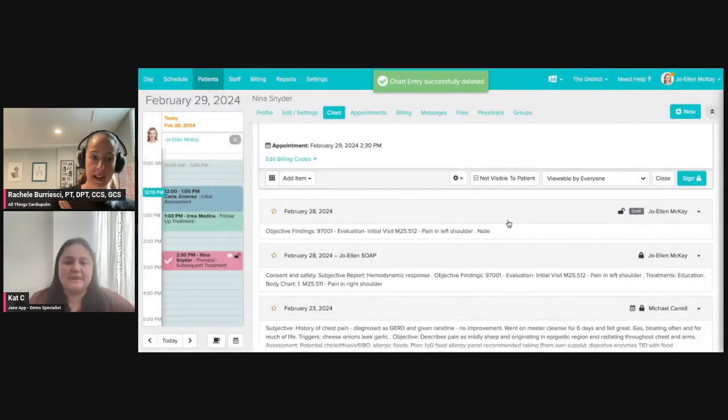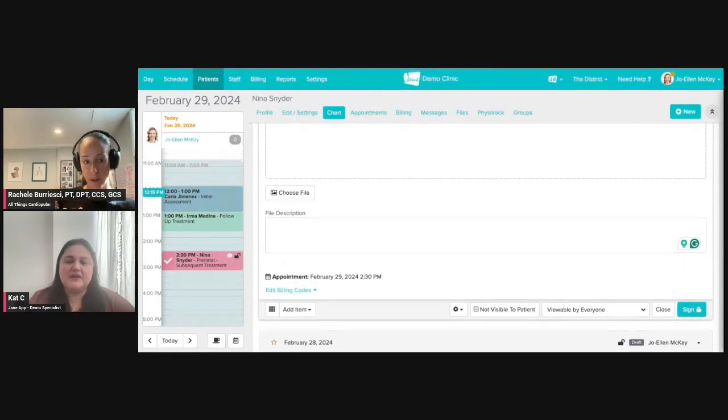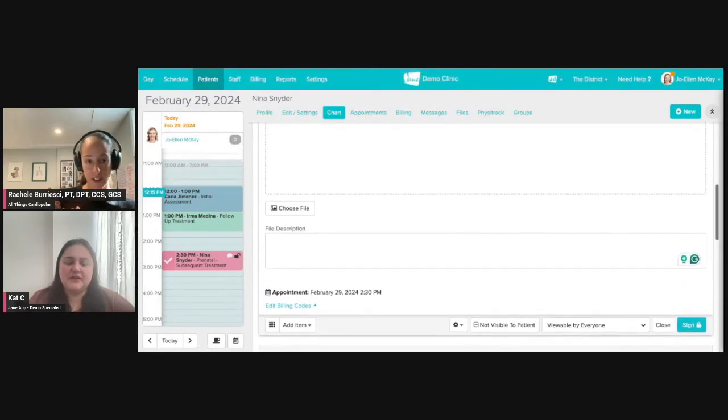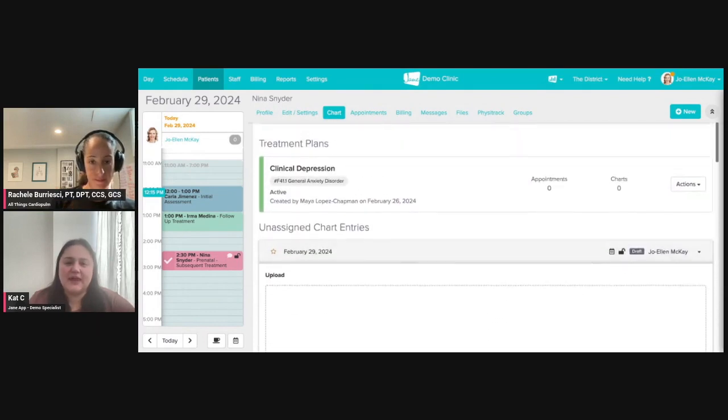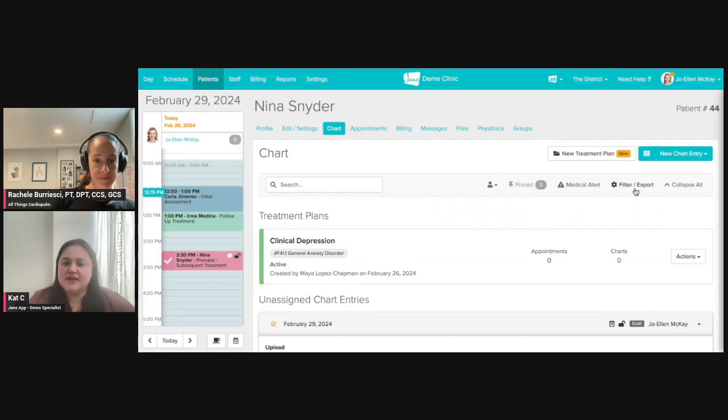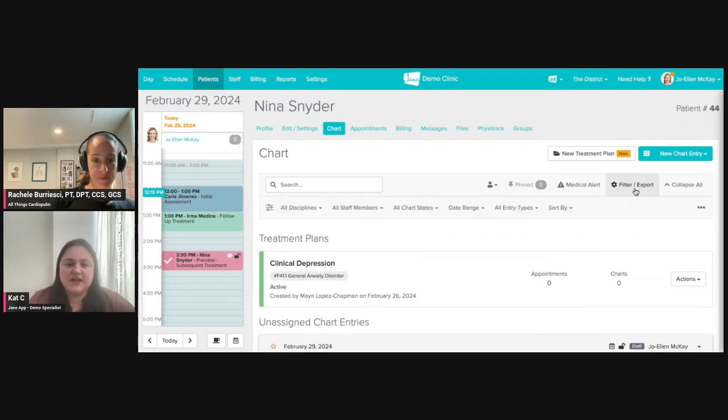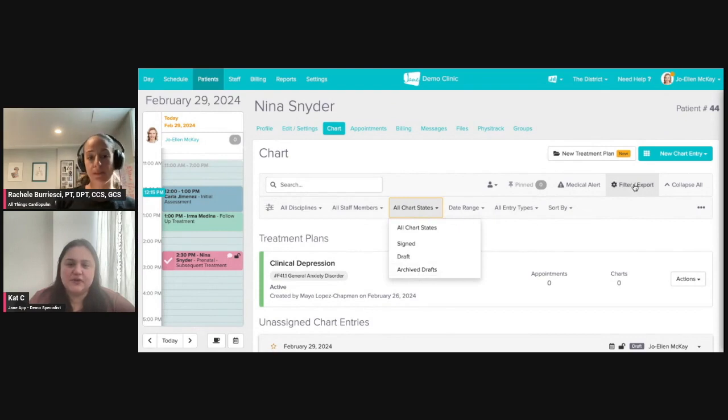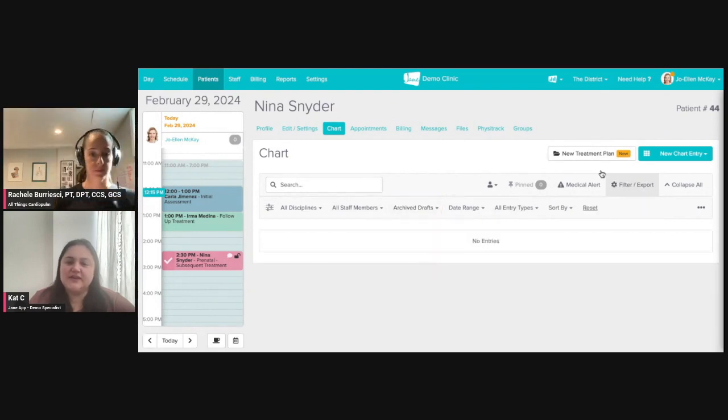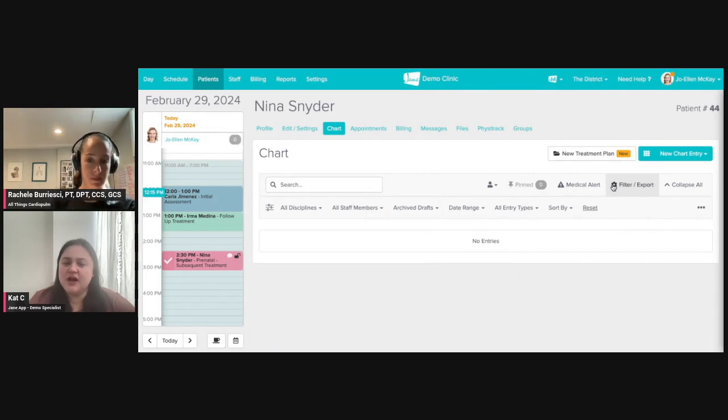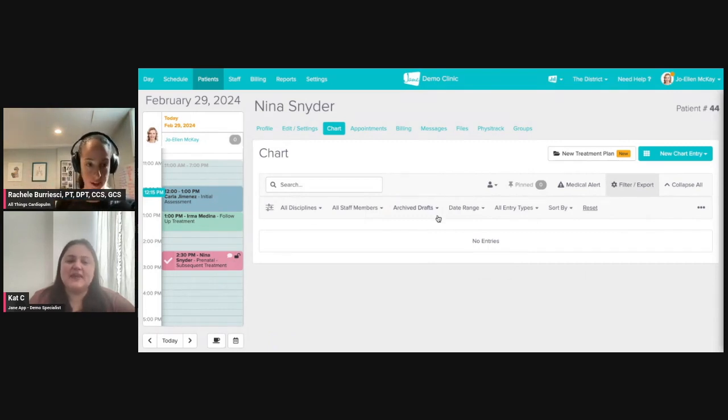One more question. So where does the archive stuff live? Can you revive it if you put it in archive? Does it come out of the person's chart altogether? You can absolutely go back in and grab those ones that have been archived. Now I'm going to take a second here. You can see archived drafts. So we can take a look at those. In this case, I don't have any that are archived, but you absolutely can. That's where it would be. And then you could revive it in theory. Yes, exactly.